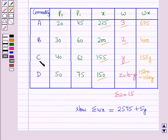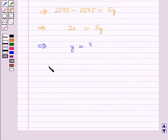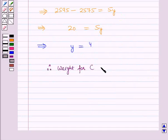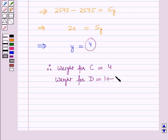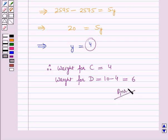Since the weight for C is Y and the weight for D is 10 minus Y, the weight for C is equal to Y which is 4, and the weight for D is equal to 10 minus 4, which is 6. This is the solution of the given question and that's all for this session.